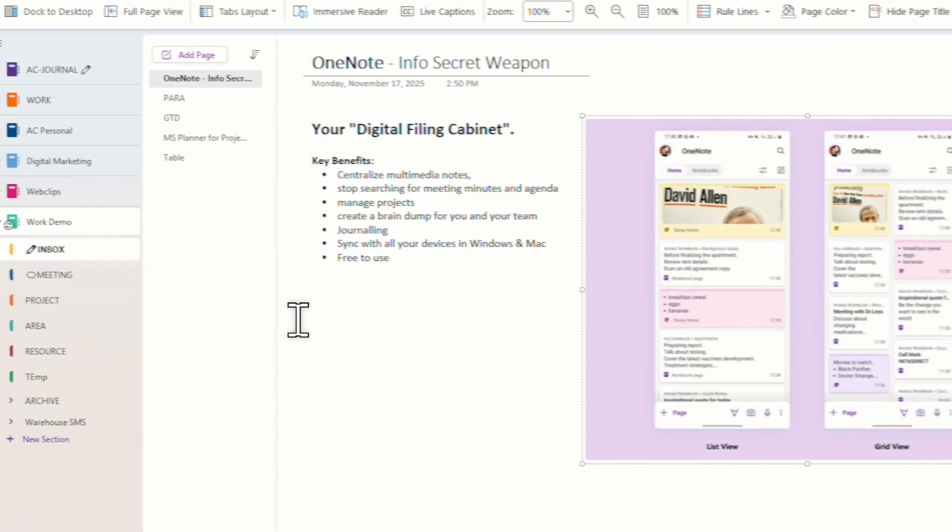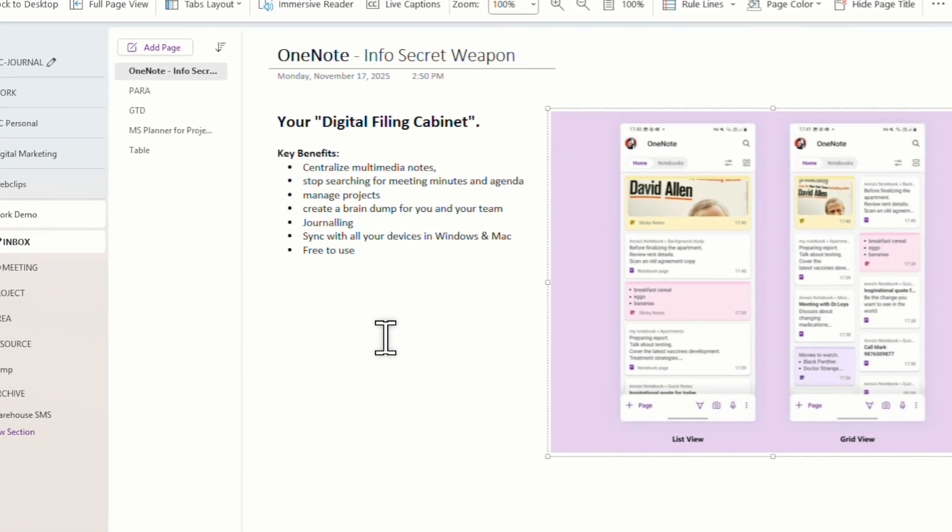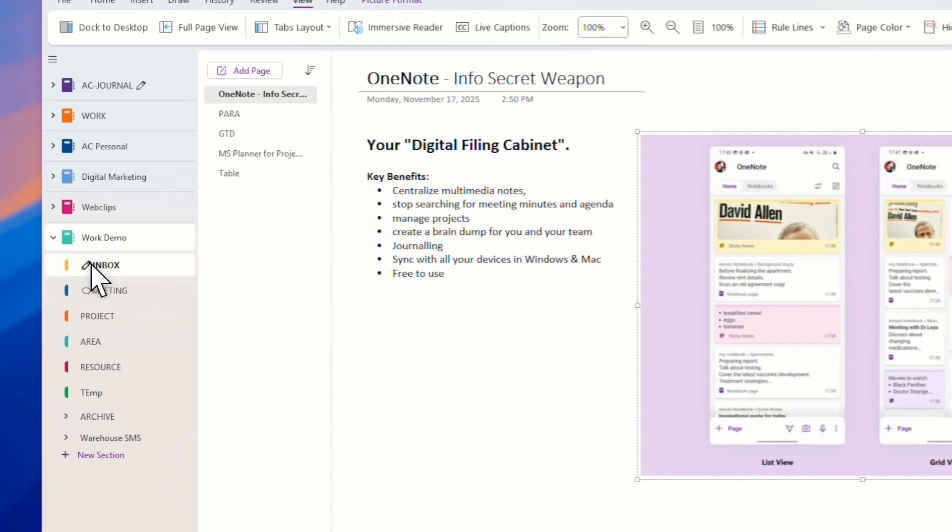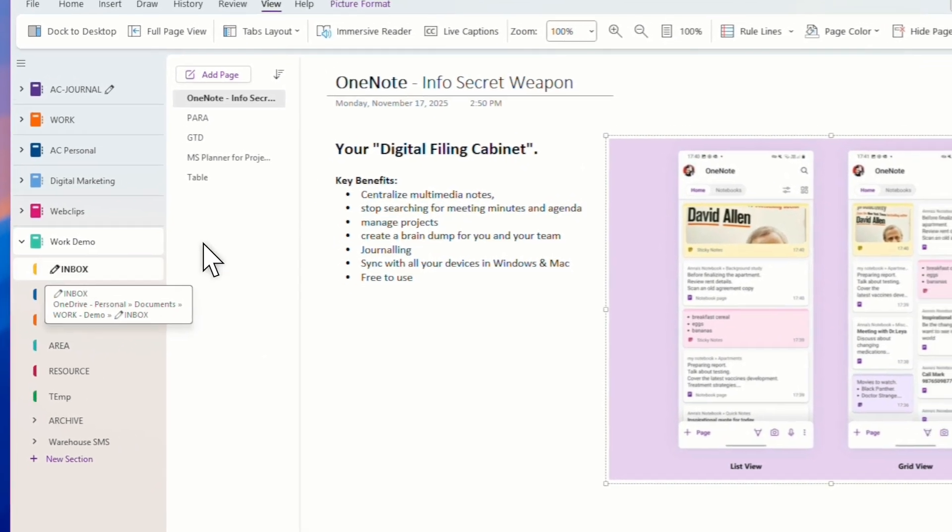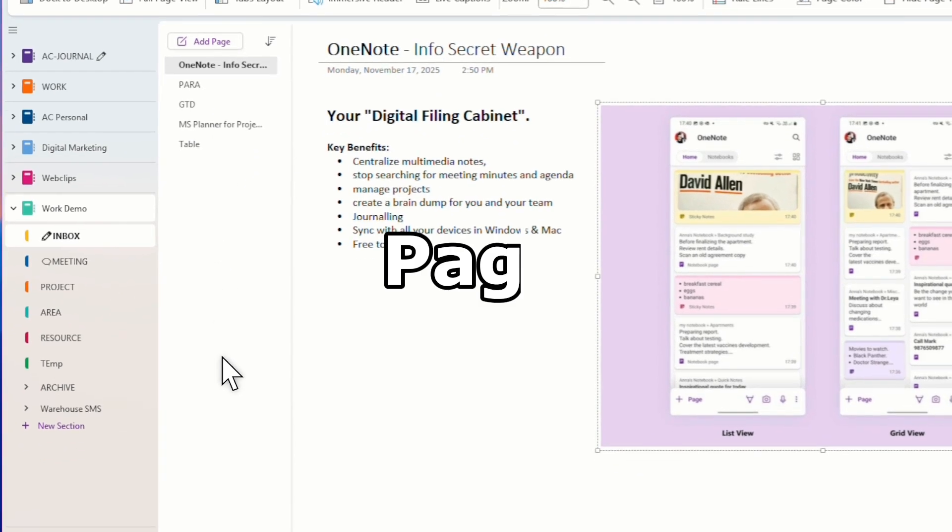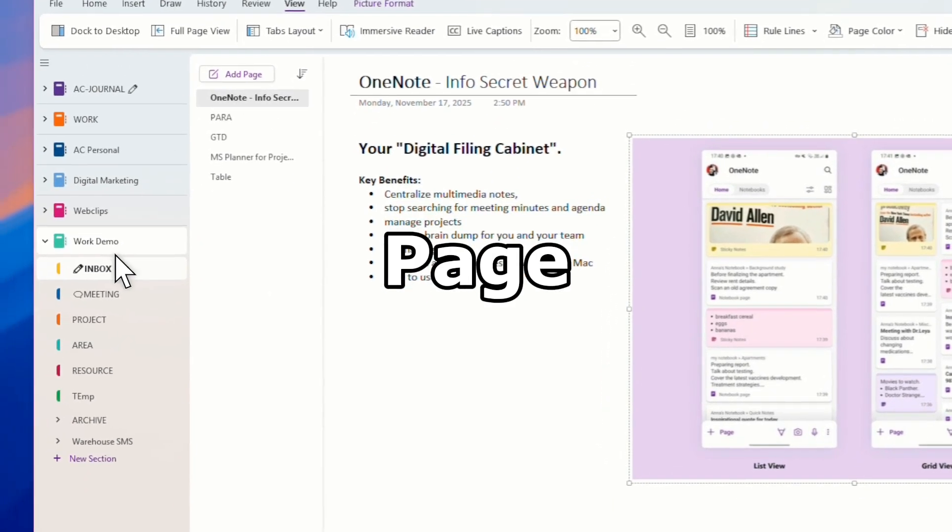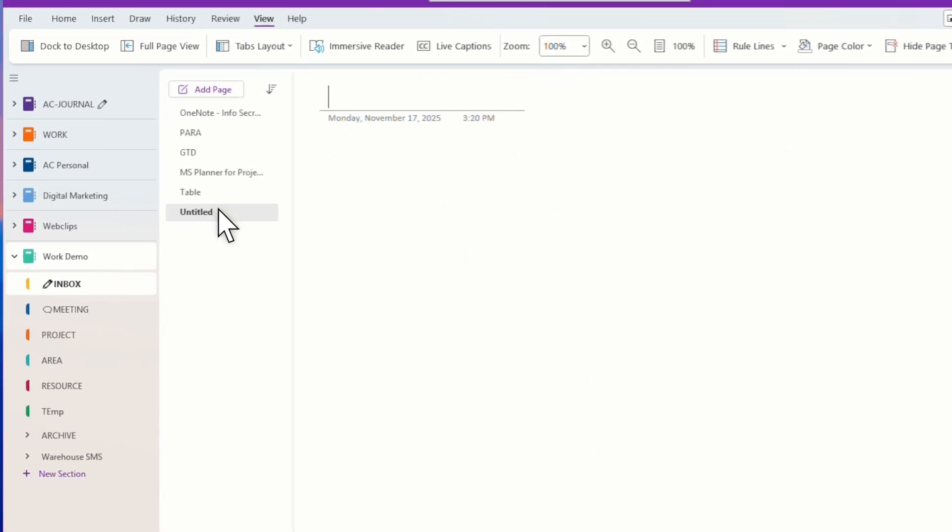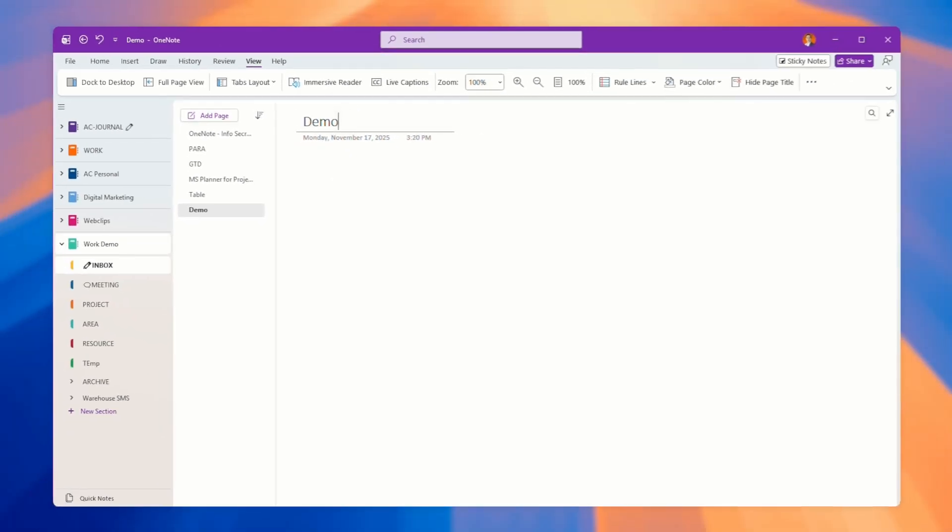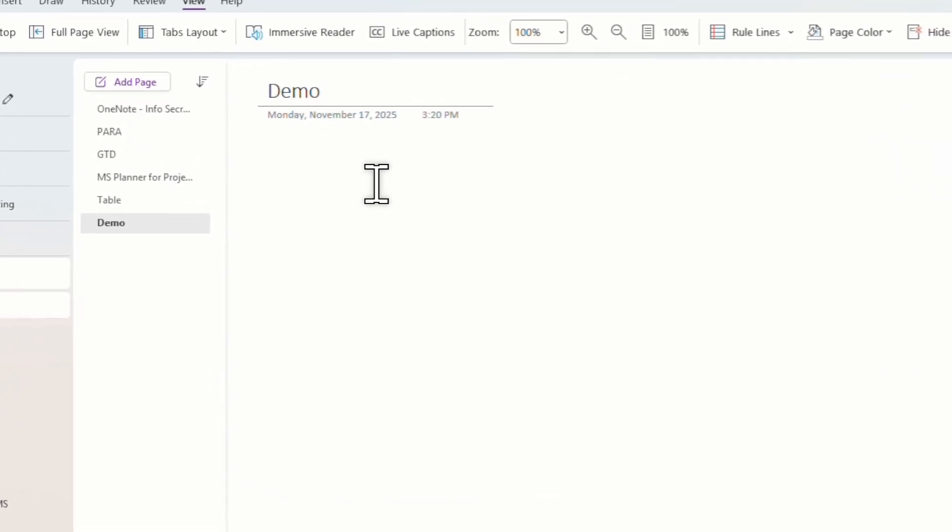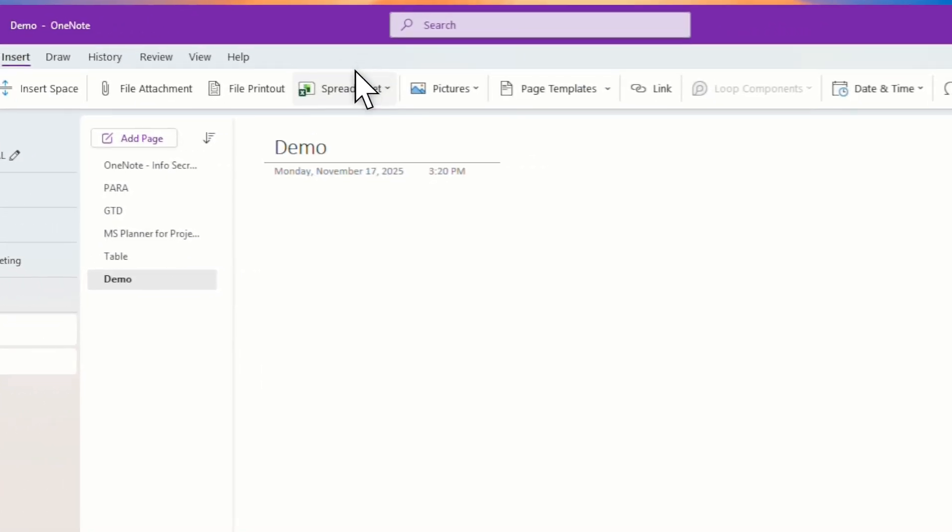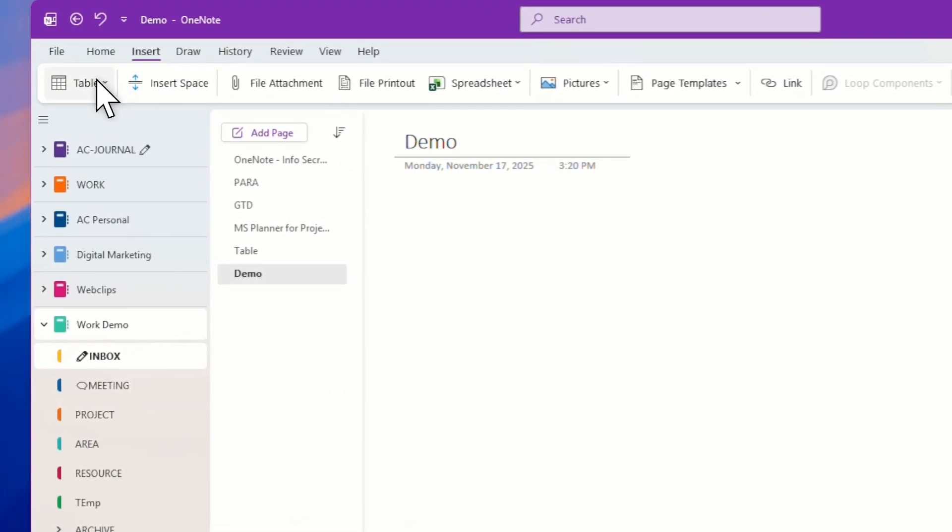Inside here, later I'll teach you how to organize it. This is a section. Under each section, you can see these are all pages. Over here, I can create an extra page. This is just a demo. I kind of create a page and then I can insert all these things right over here.